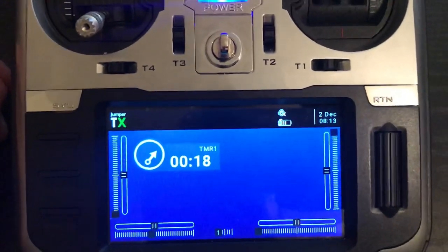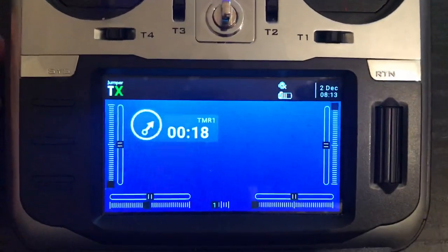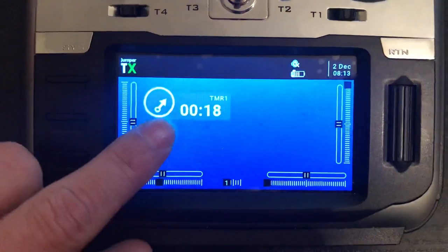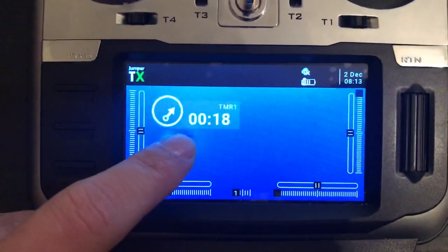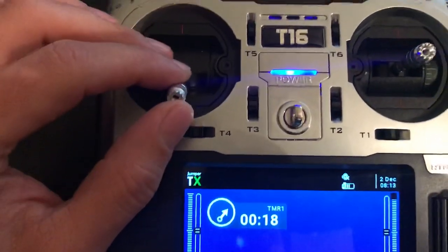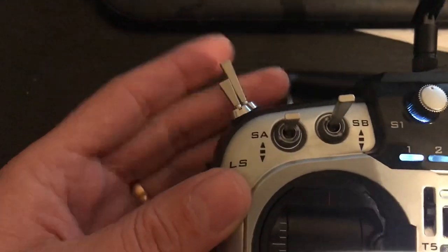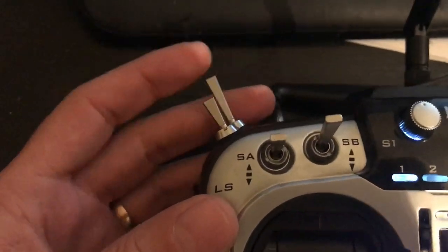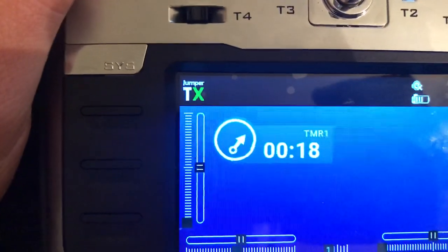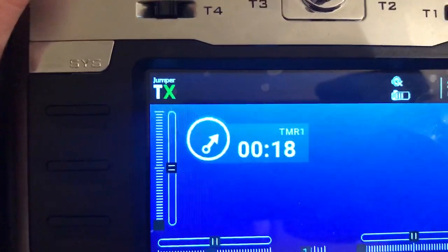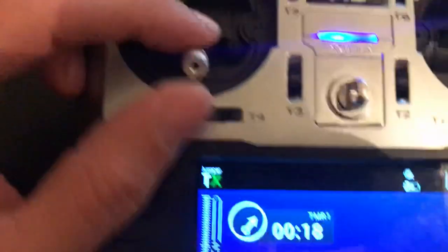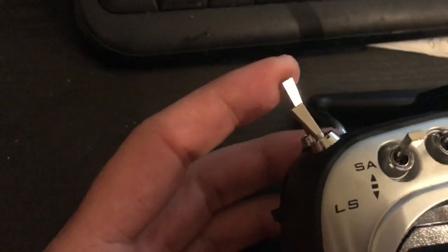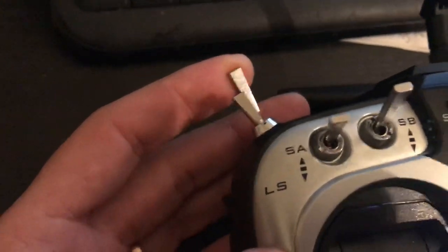I'm recording a video to show how to enable the timer only when the throttle is active — not when on cutoff. When it's cut off, even if you move the throttle, the timer doesn't go up. If we deactivate cutoff, the throttle is active again.